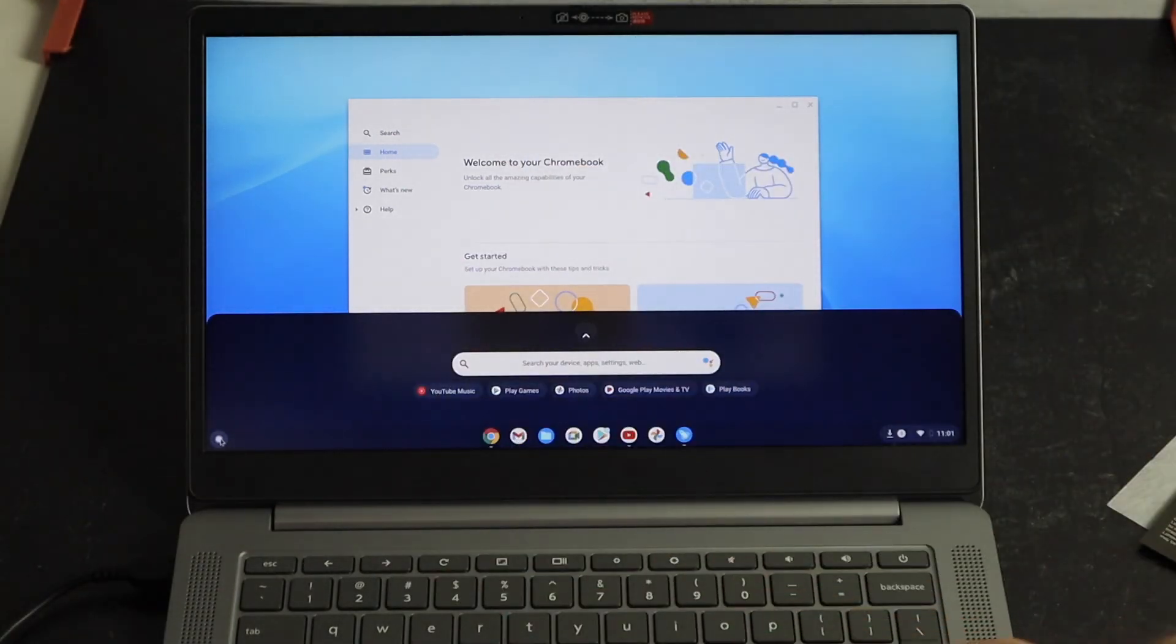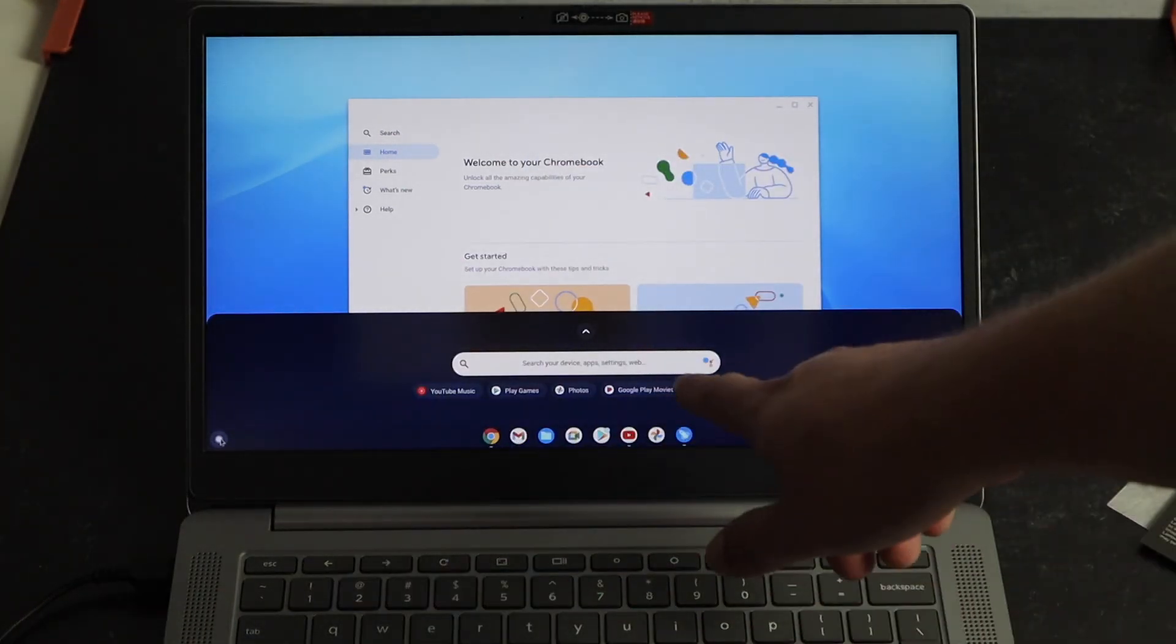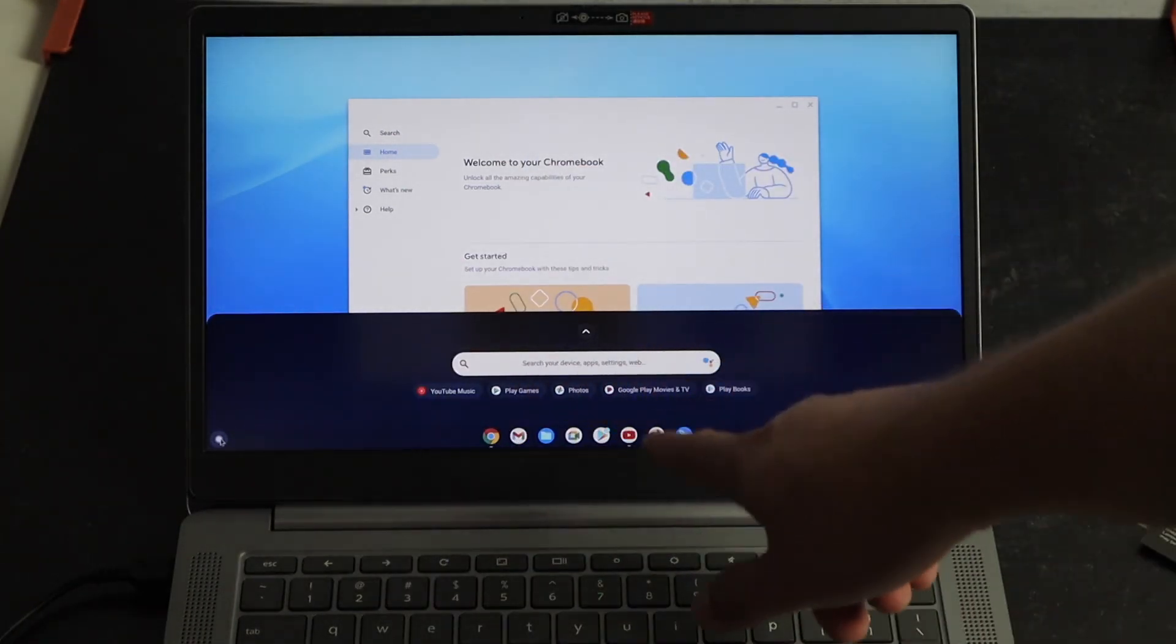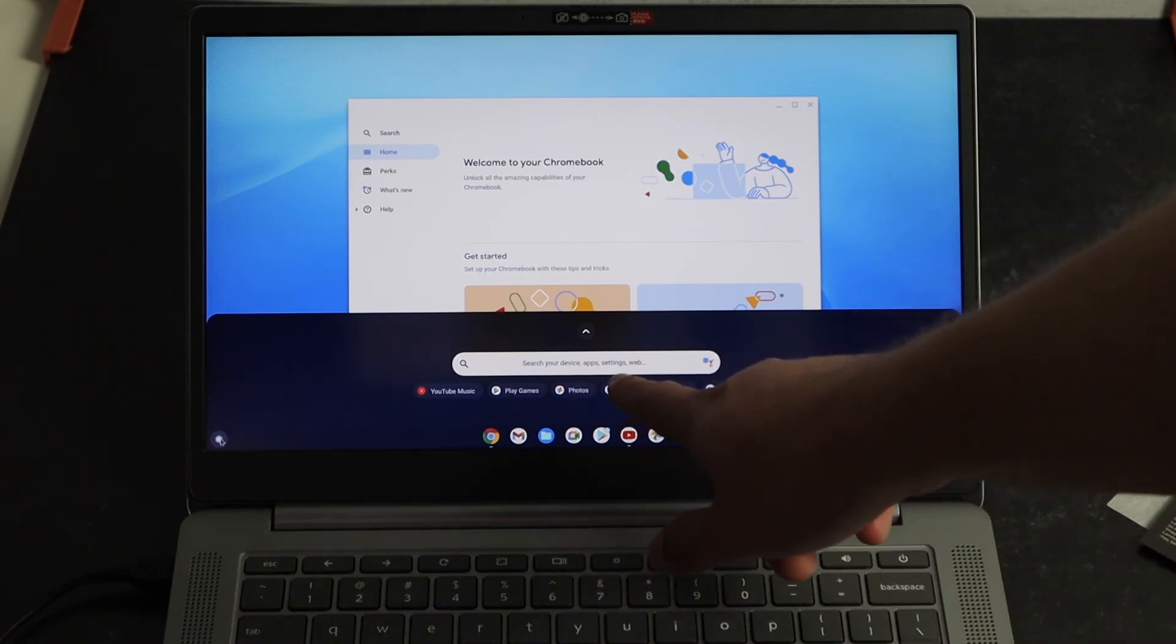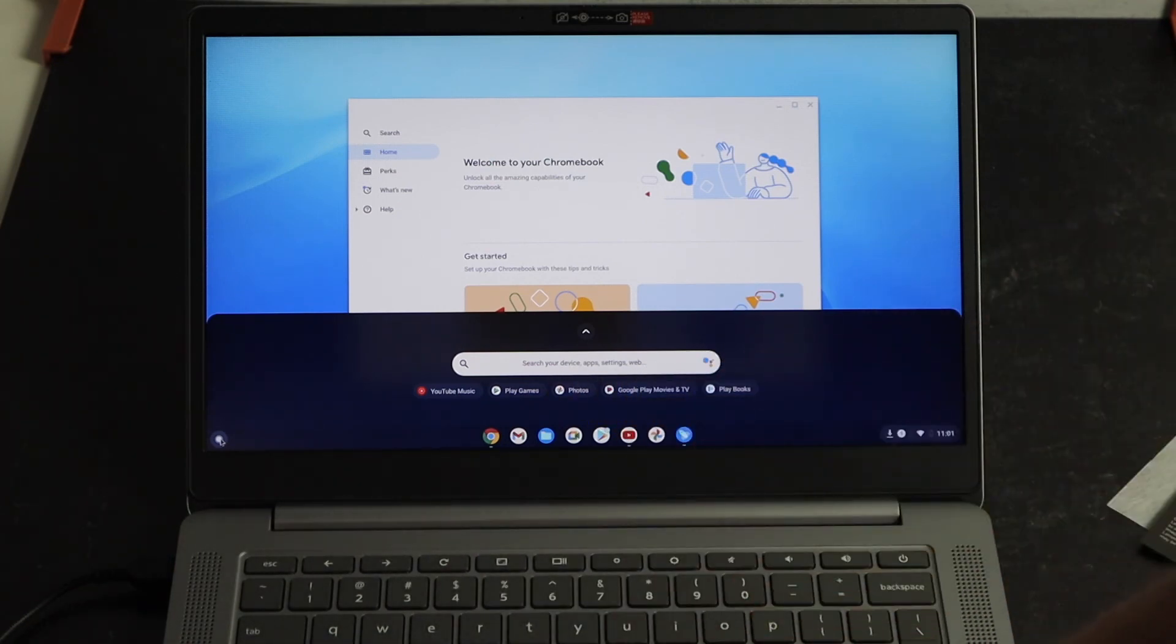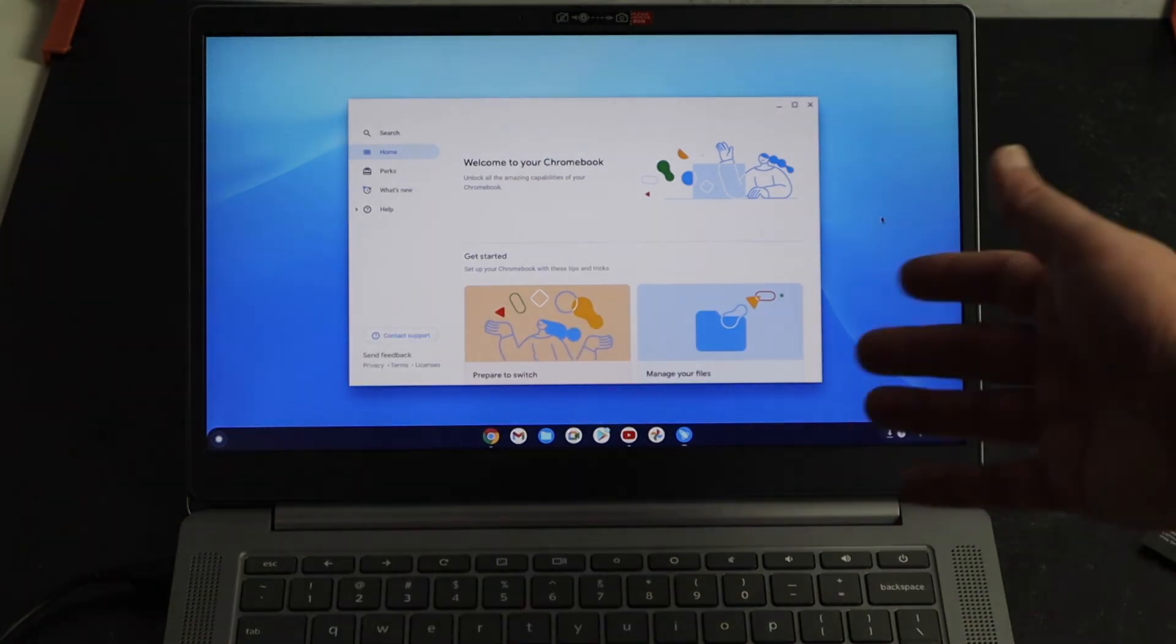When you tap on the bottom left hand corner, this will come up here and then you can search your device for app settings or web, just like that. So almost kind of like the search menu on a Windows laptop.